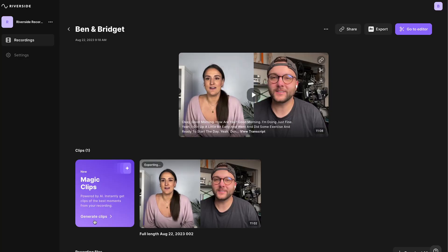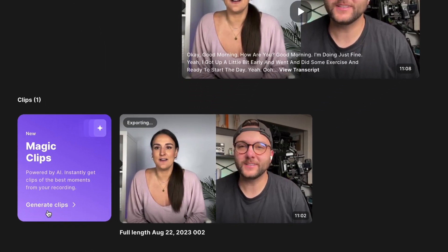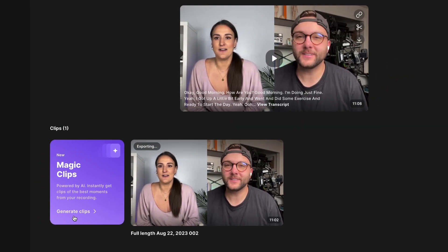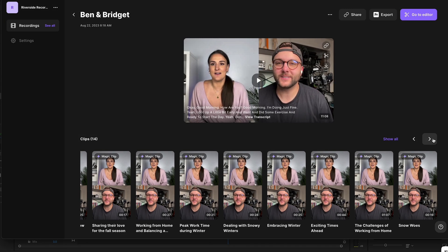If your episode is longer than 10 minutes, you can have AI generate clips for you using the most interesting parts of your recording, and they're ready to edit and publish to social media right away.